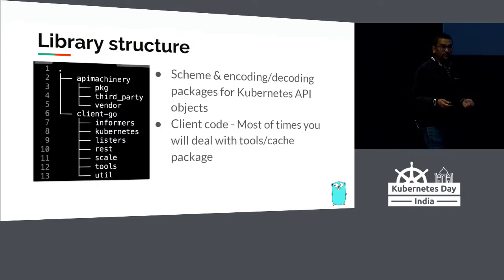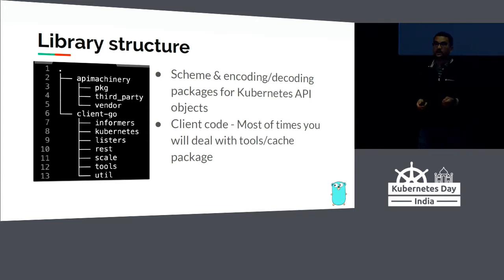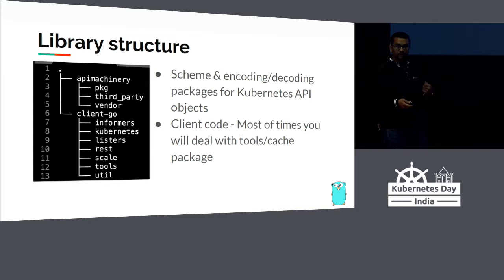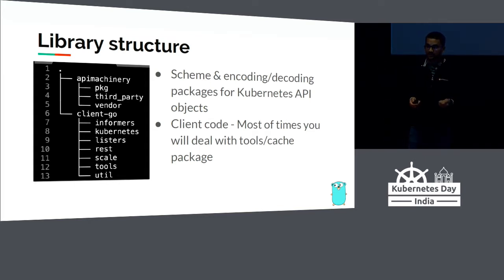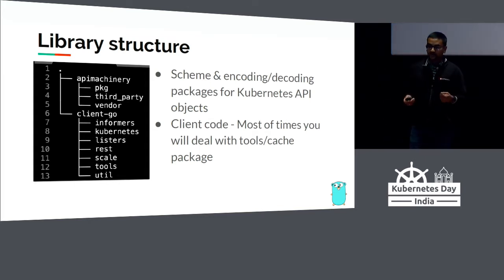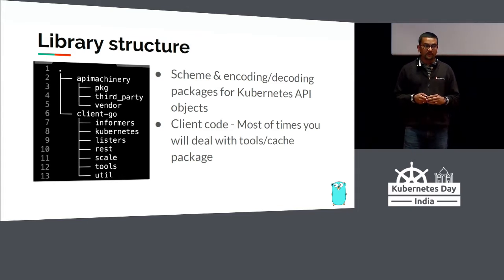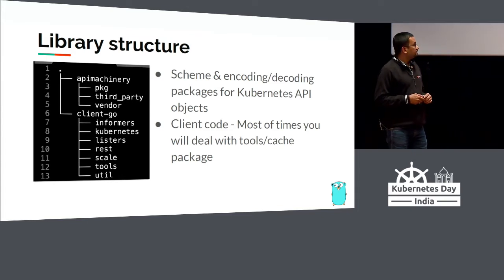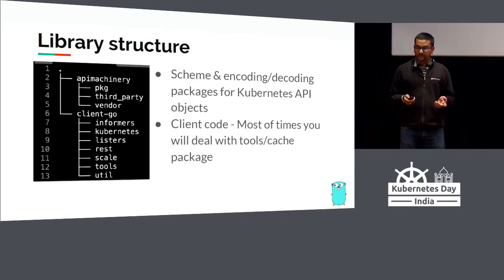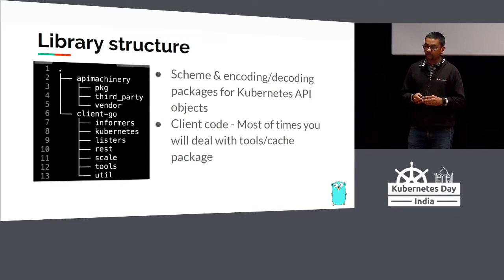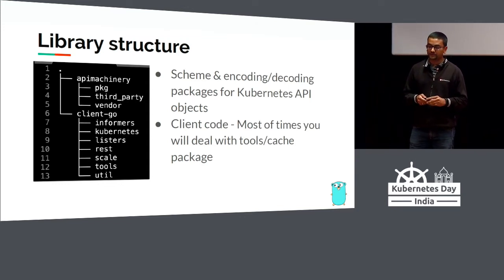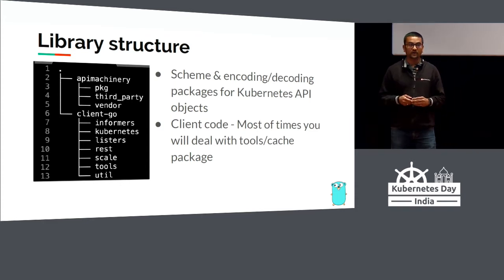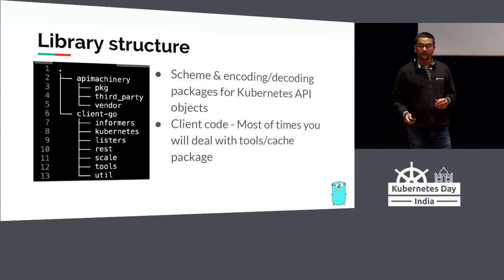Before we dive into the code and concepts, let's quickly look at the library structure. The API machinery is a separate project on GitHub under Kubernetes organization, which basically has the schema, encoding, and decodings for all the Kubernetes API objects. The client code is what you will typically deal with, which is the client-go library. It has things like informers, listers, watchers, and you'll write controllers using this code typically.